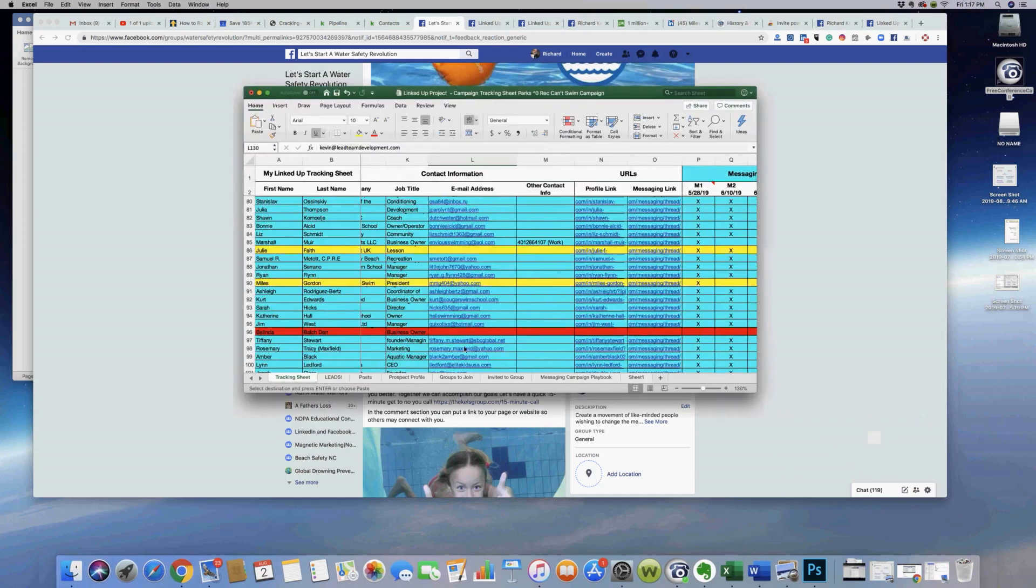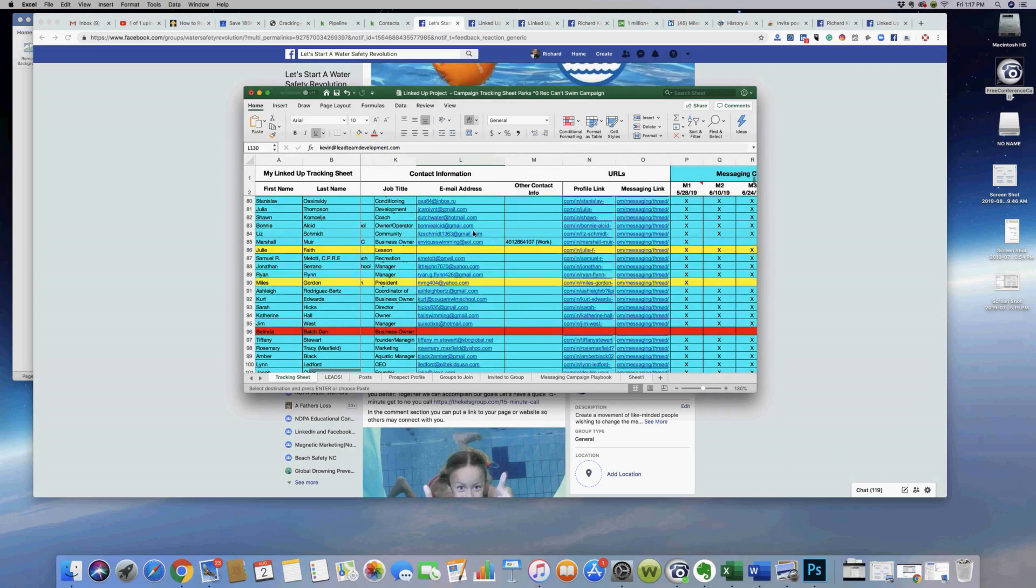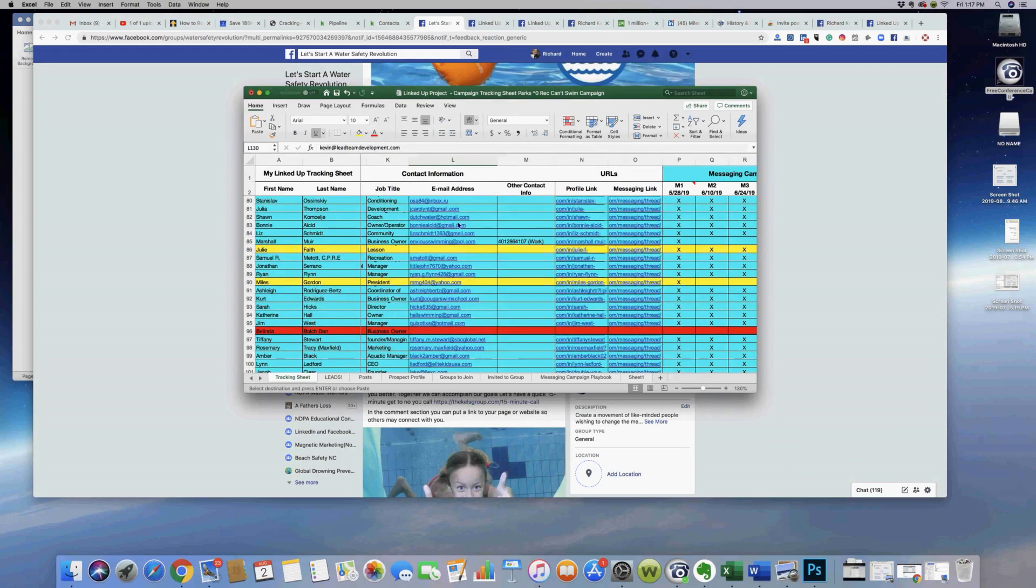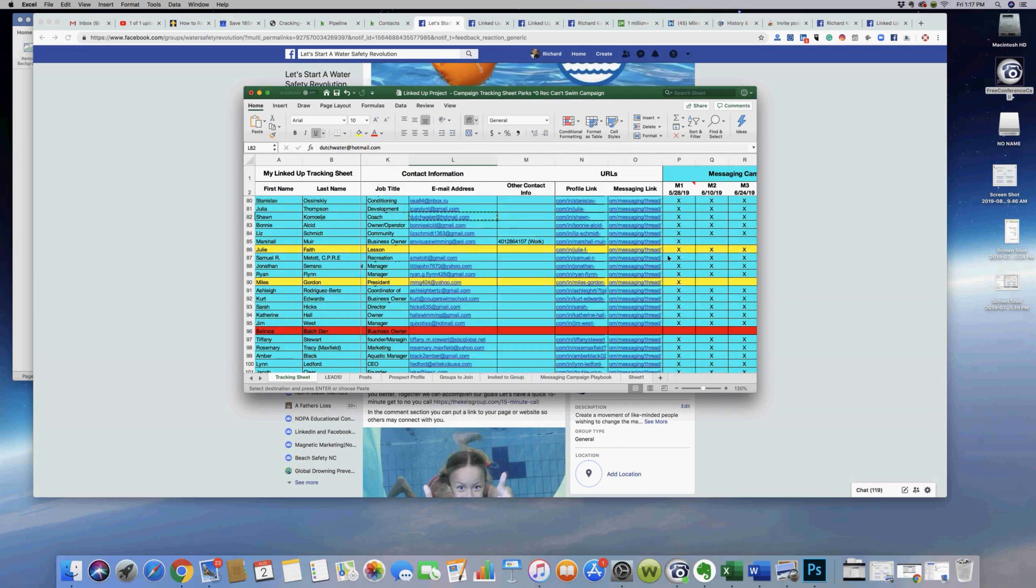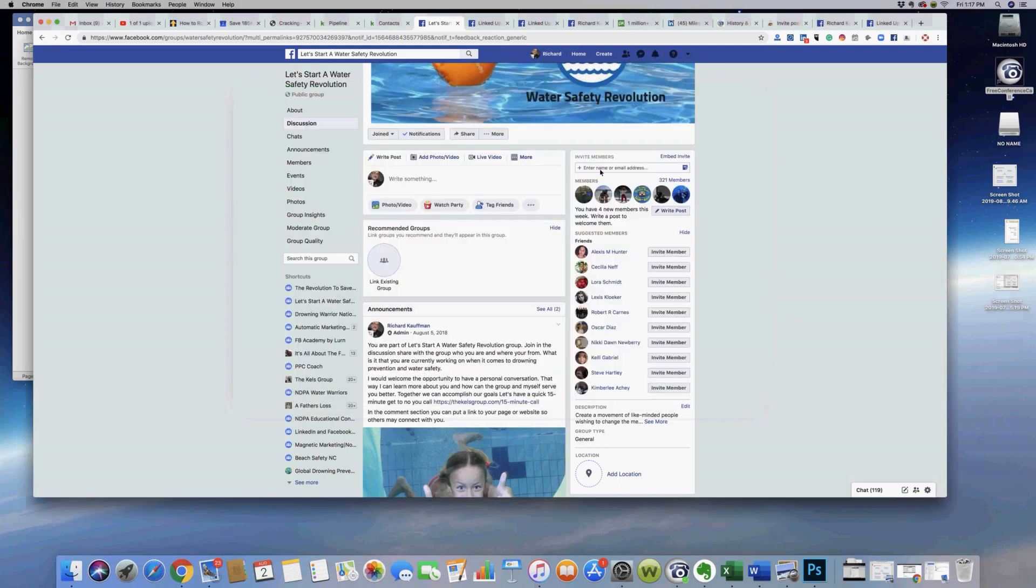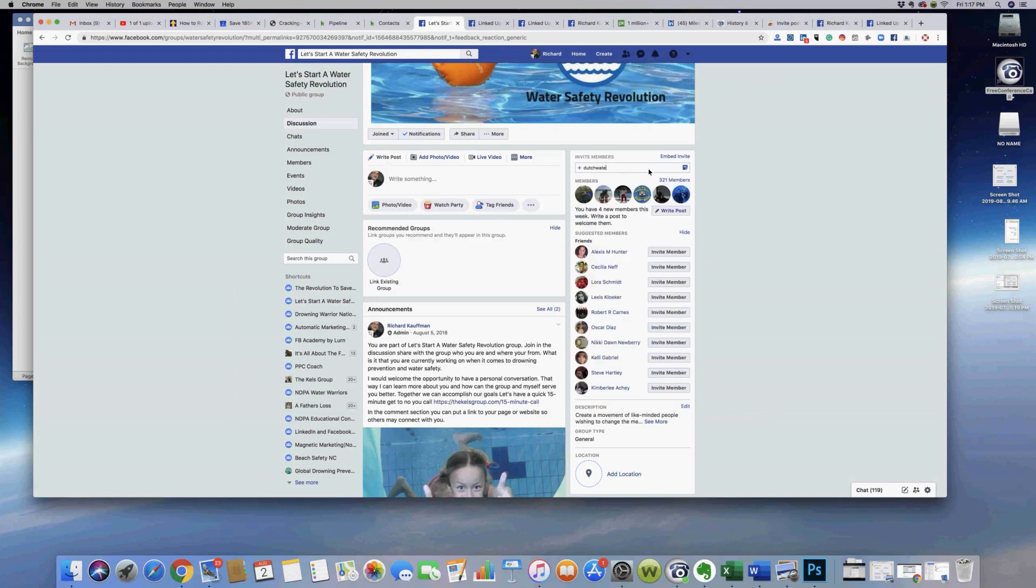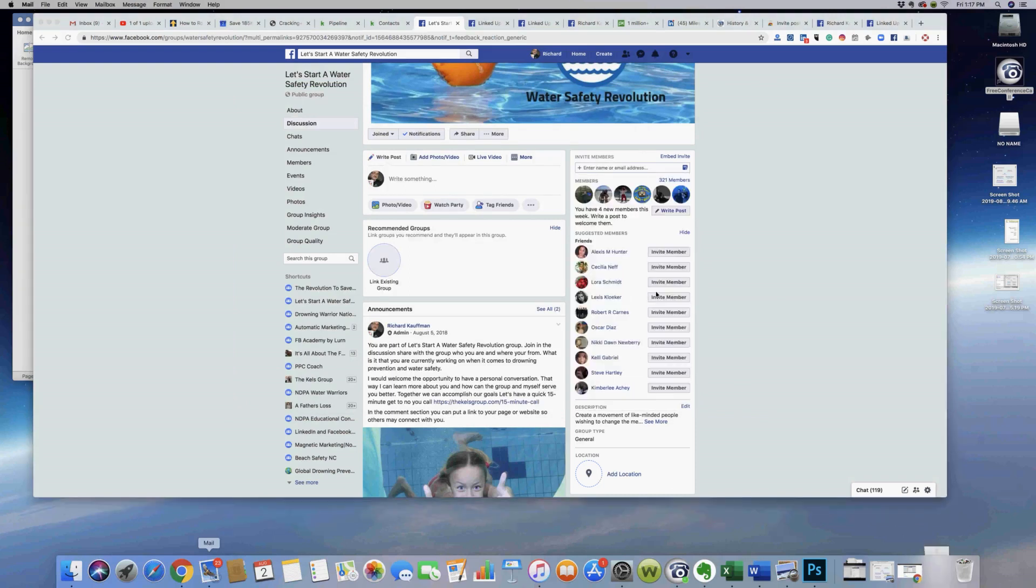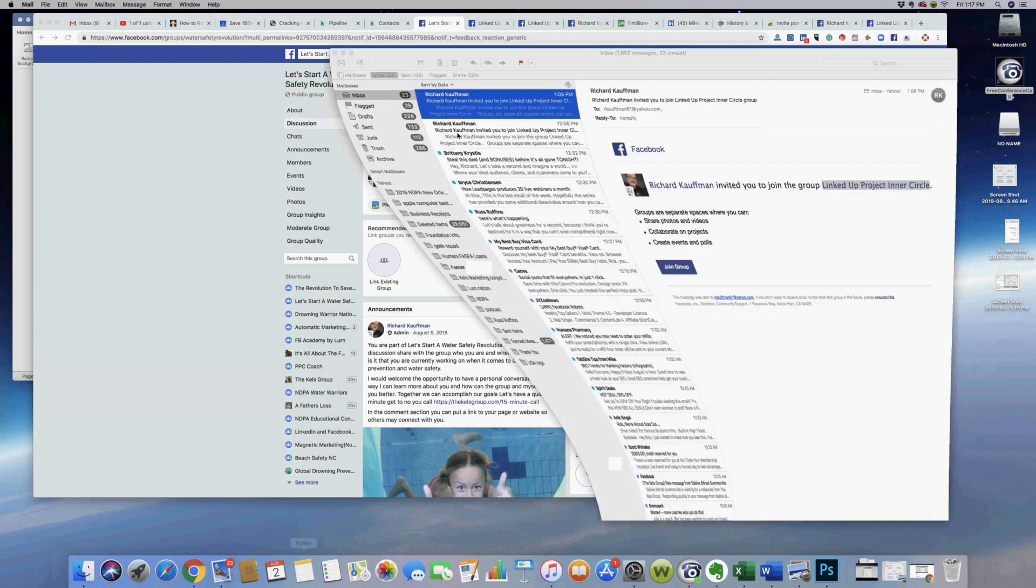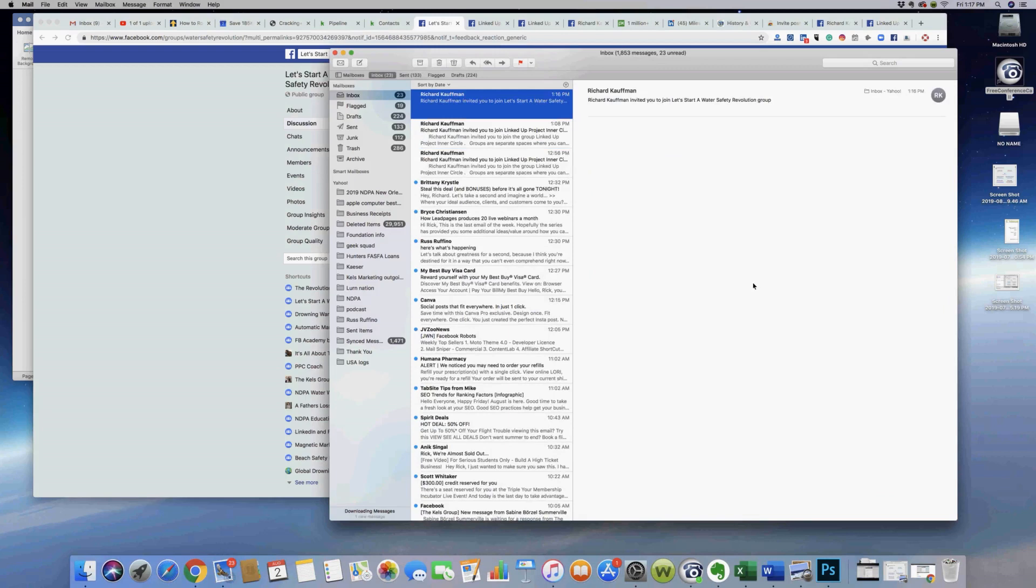You see these email addresses here - these are email addresses of people. Most likely they're probably on Facebook, and Facebook's the largest platform out there. So we can just simply come in here and copy and paste somebody and put them right into here. We can hit enter and invite this person. Oh, there it is.